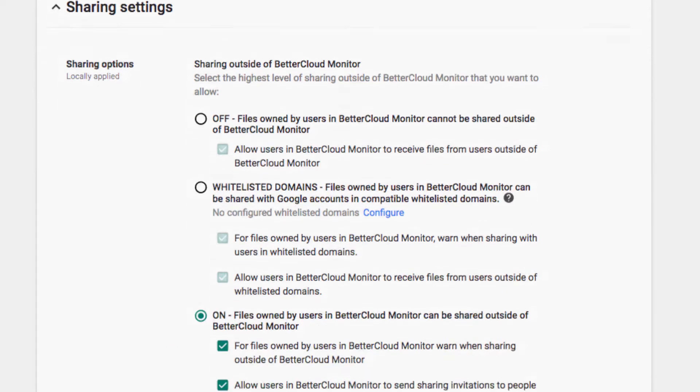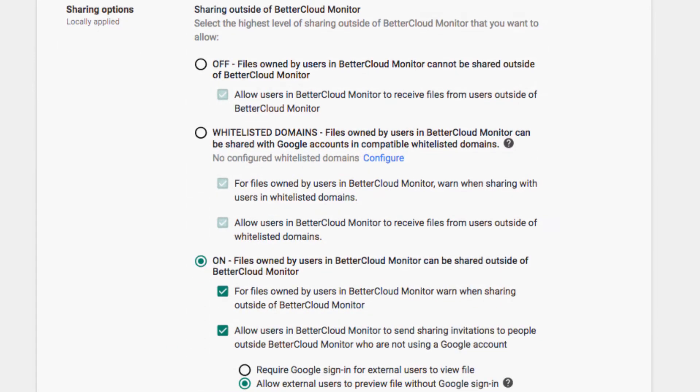As you can see here, you can specify what the highest level of sharing that your users have is. For example, you can allow all users to share anything they want outside of the organization, all the way to no freedom at all, without being able to share anything outside of the organization.